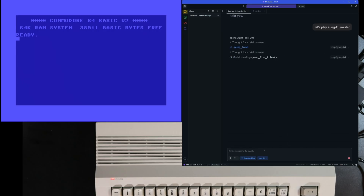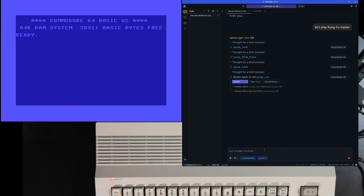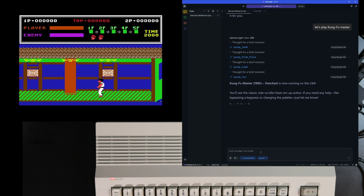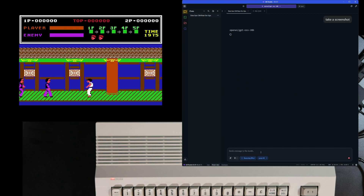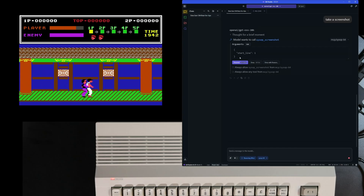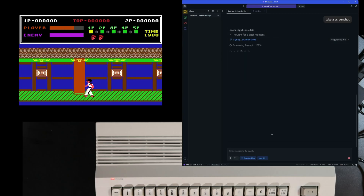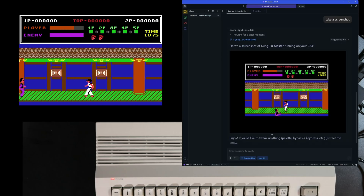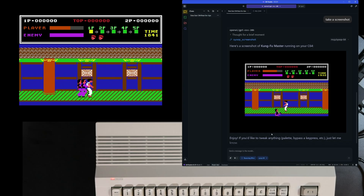That's pretty cool. Let's ask to play Kung Fu Master. As you can see in this example I'm using OpenAI's GPT OSS 20B model. How about a screenshot? LM Studio allows you to specify which of these tool invocations you want to run automatically so you don't have to hit proceed every time if you prefer.